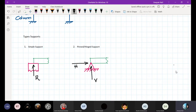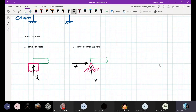To repeat: this beam cannot move in the vertical direction, hence there is a vertical reaction. Also, this beam cannot move in the horizontal direction, hence there will be a reaction developed in the horizontal direction.